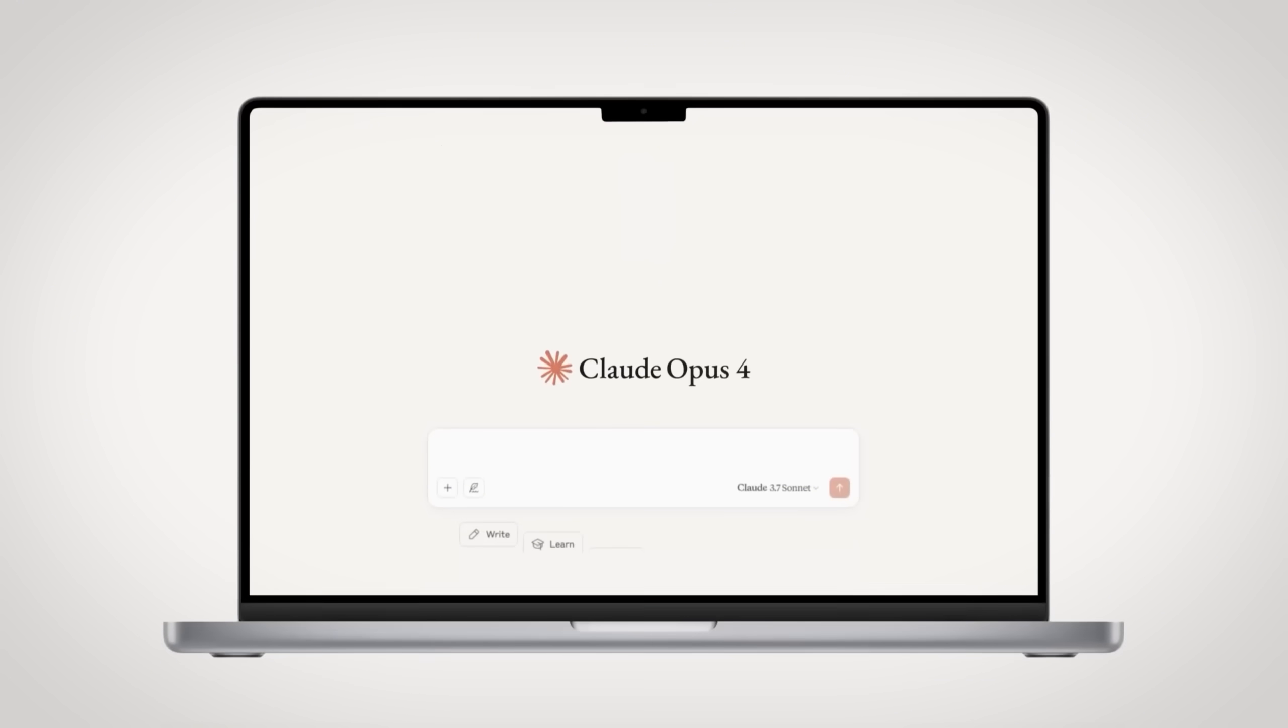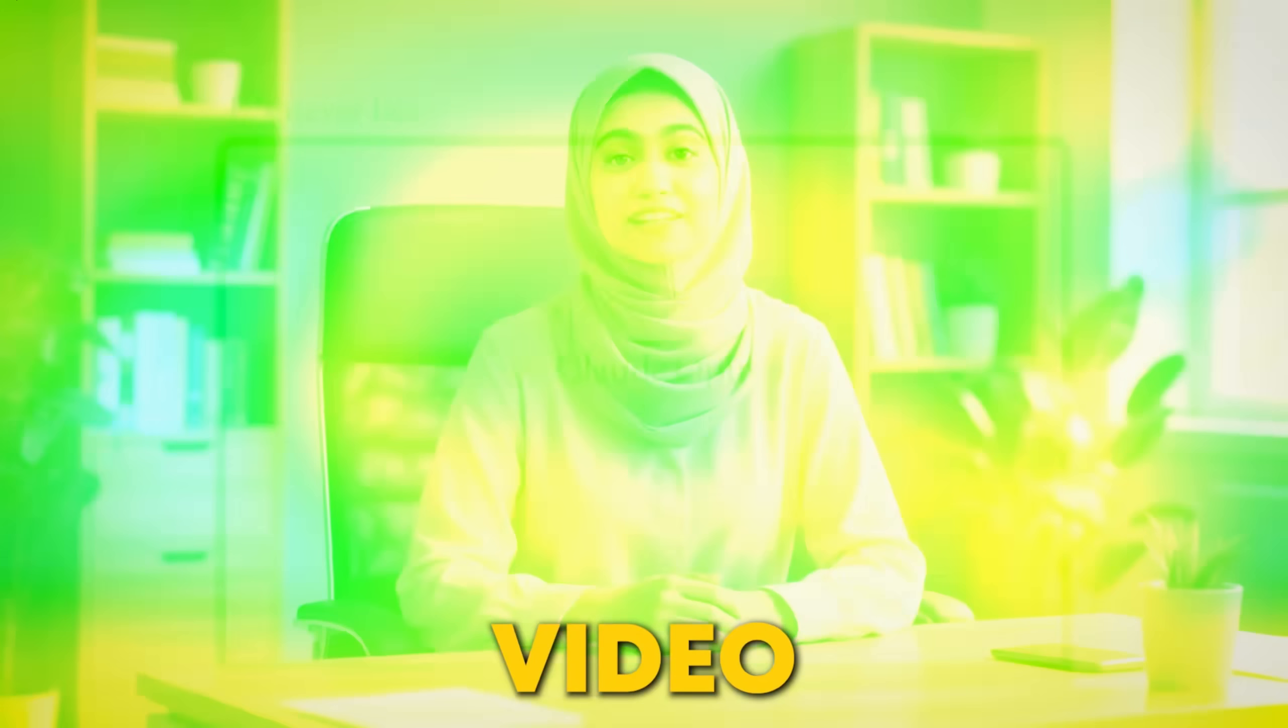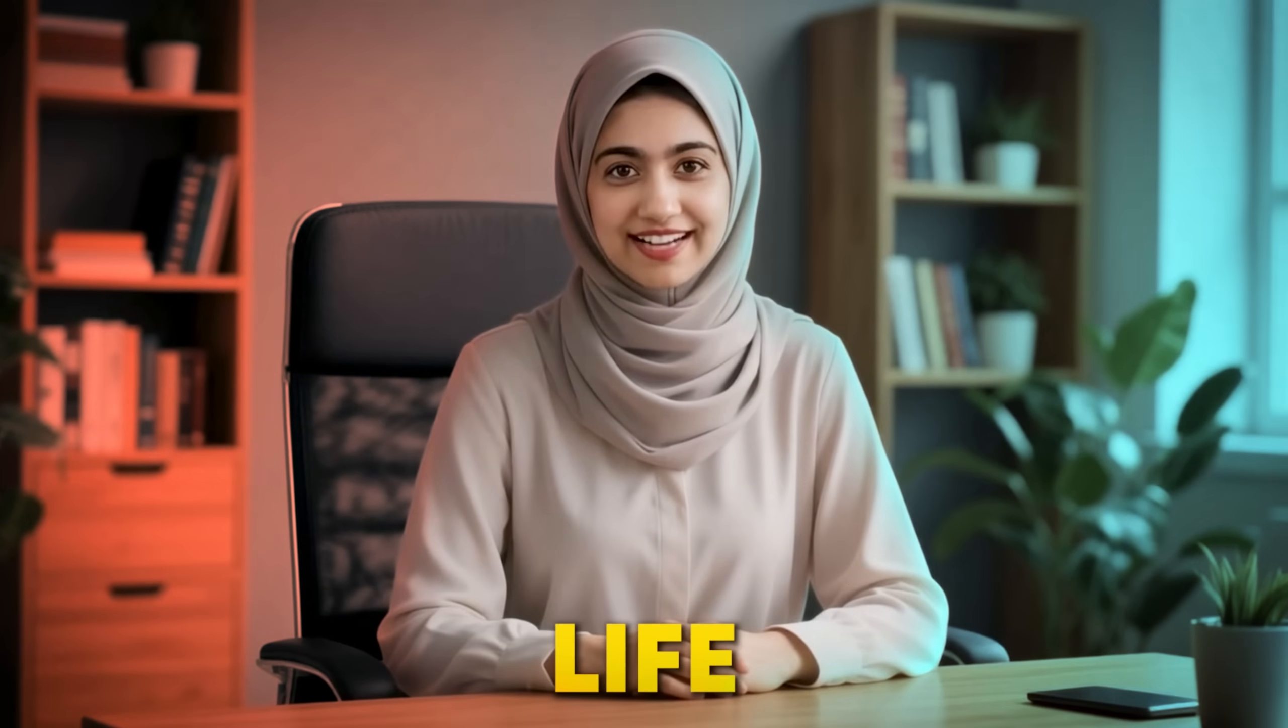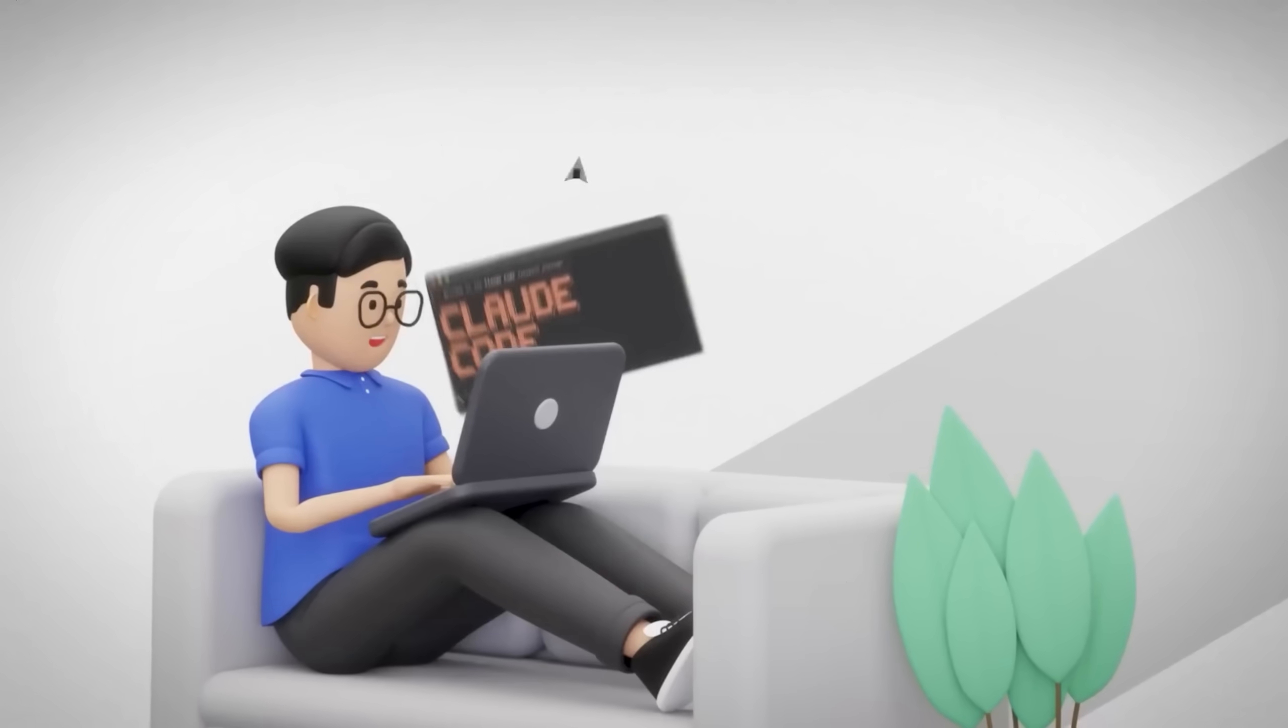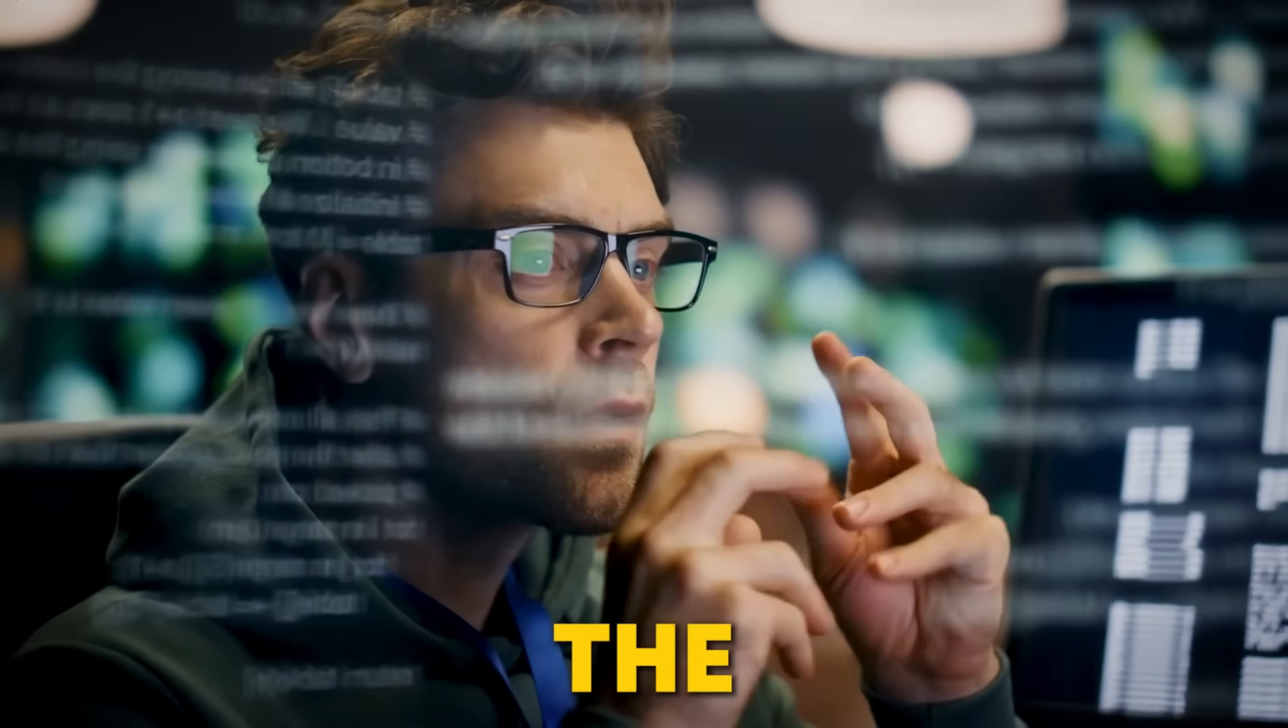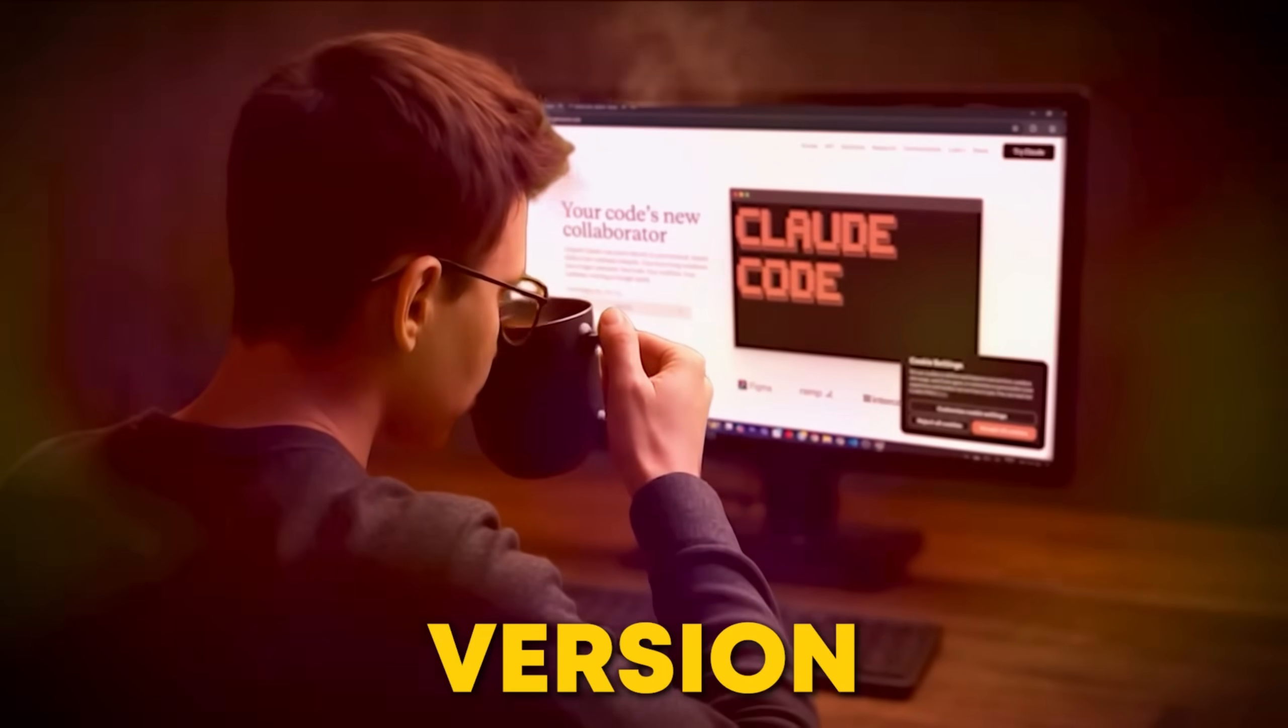But here's the catch. Claude 4 can do all that and more. So in today's video, I'll show you how Claude 4's advanced capabilities can do magic in your life. And by the end, you'll see why Claude 4 isn't just another tool, but the tool to bring your coding game to the next level. And trust me, you'll be rushing to try this version of Claude for yourself.